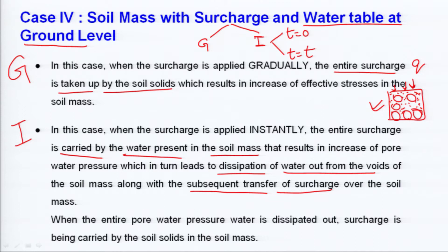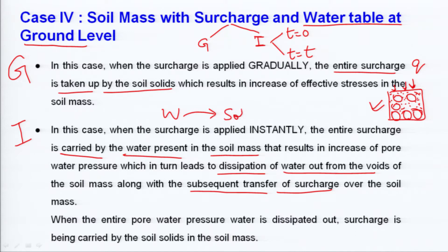When the entire pore water pressure is dissipated, the surcharge is carried by the soil solids. In the gradual case, the entire surcharge was taken by the soil solids directly. But in the instant case, water takes up the load first, then gradually transfers it to the soil grains.